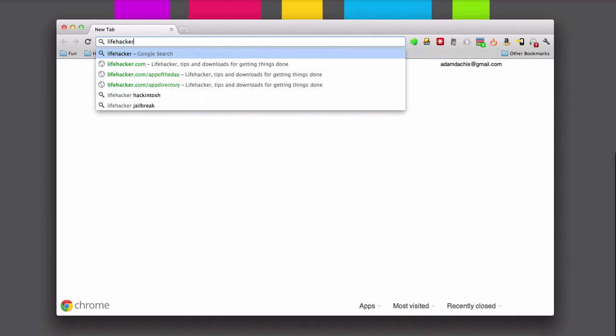I only wanted to type Lifehacker. I didn't want to type Lifehacker.com or the www in front of it or whatever. I don't want to do any of that. I just want to type in Lifehacker and be done with it.